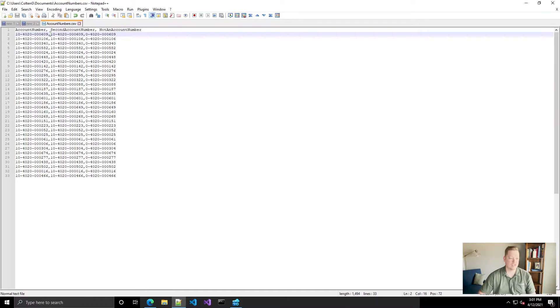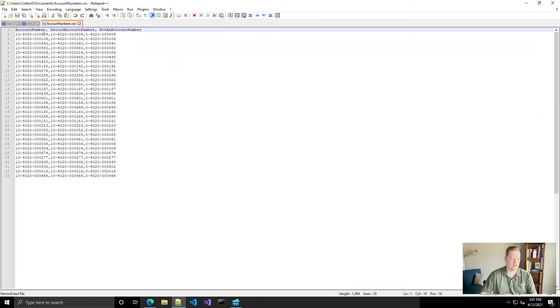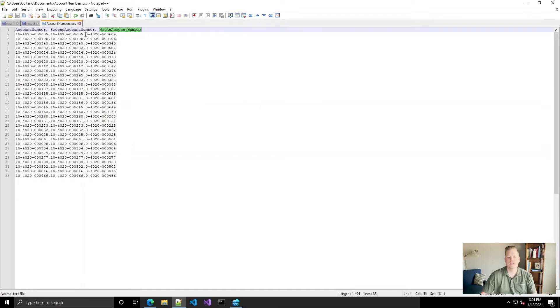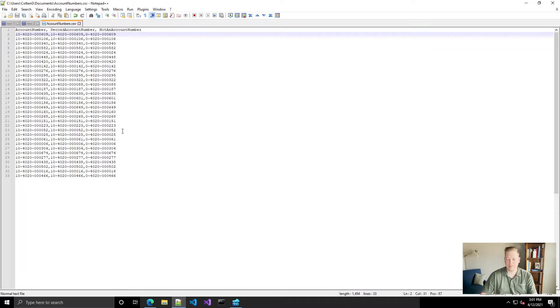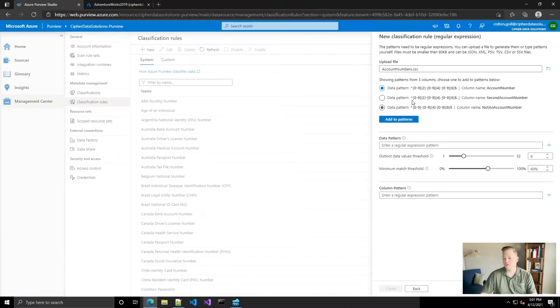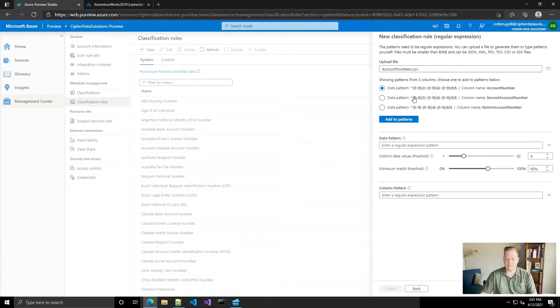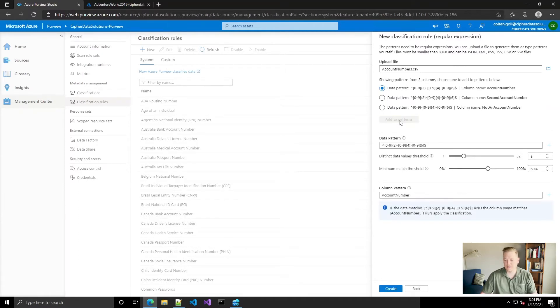So I just created essentially a duplicate - an account number, a second account number that's the exact same, and another column called not an account number that's missing the first digit. So this not an account number should not be classified as an account number. We can choose either of these first two. They're the exact same regular expressions. So we're going to add that to the patterns. You notice it populates here.